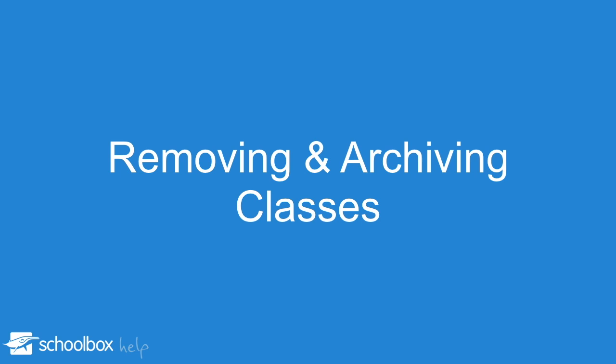In this video we are going to look at removing and archiving classes. This can be done in four steps.